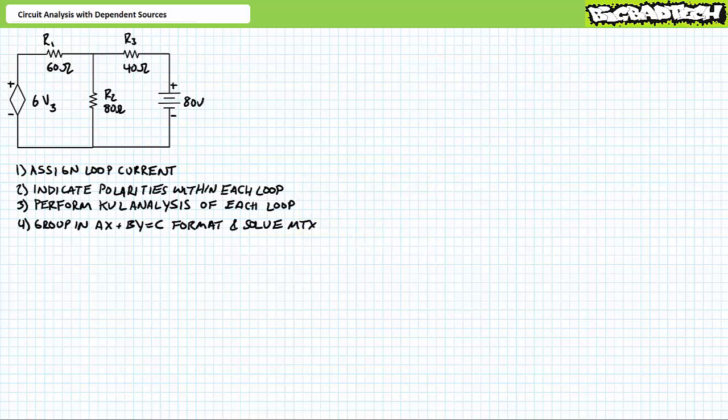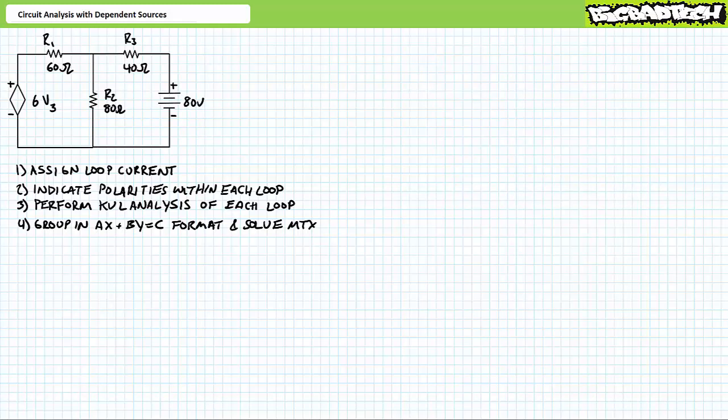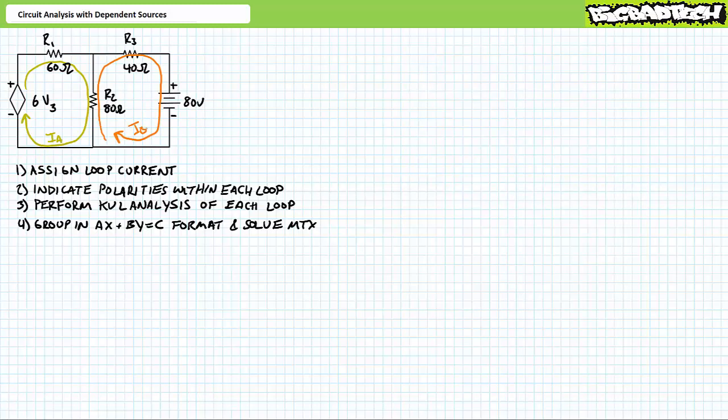You'll recall mesh analysis is a four-step procedure. Step one: assign a distinct current for each loop. I prefer each loop current goes clockwise regardless of the polarity of sources in that loop. By establishing a common direction, this prevents you from second-guessing aiding and opposing configurations. Let's say loop current Ia in yellow goes clockwise. Similarly, let's say Ib in orange also goes clockwise.